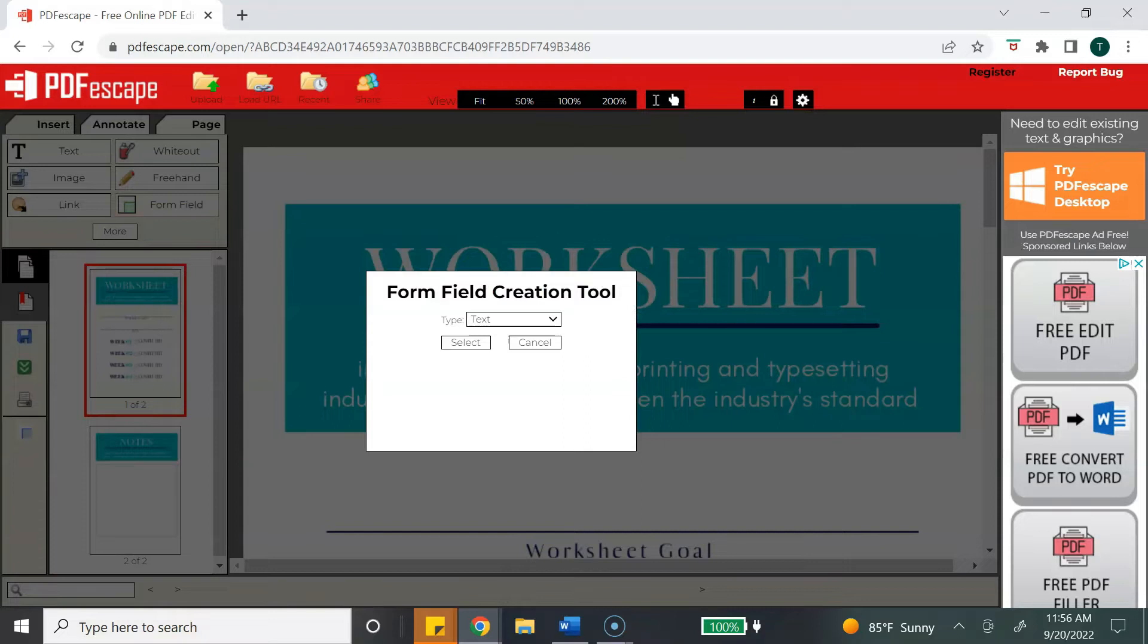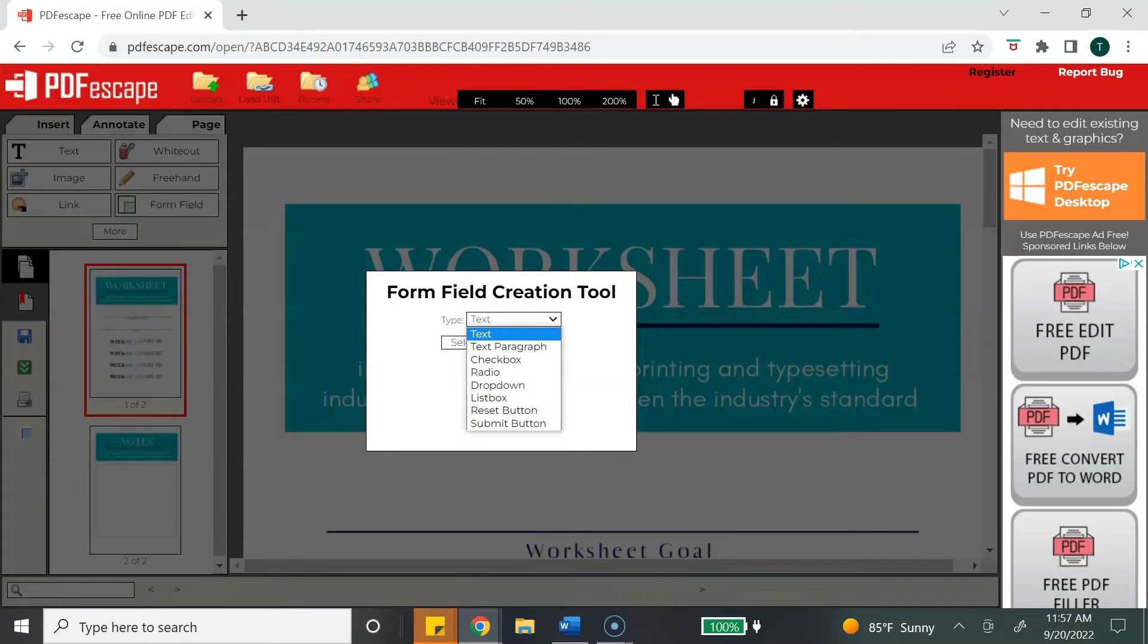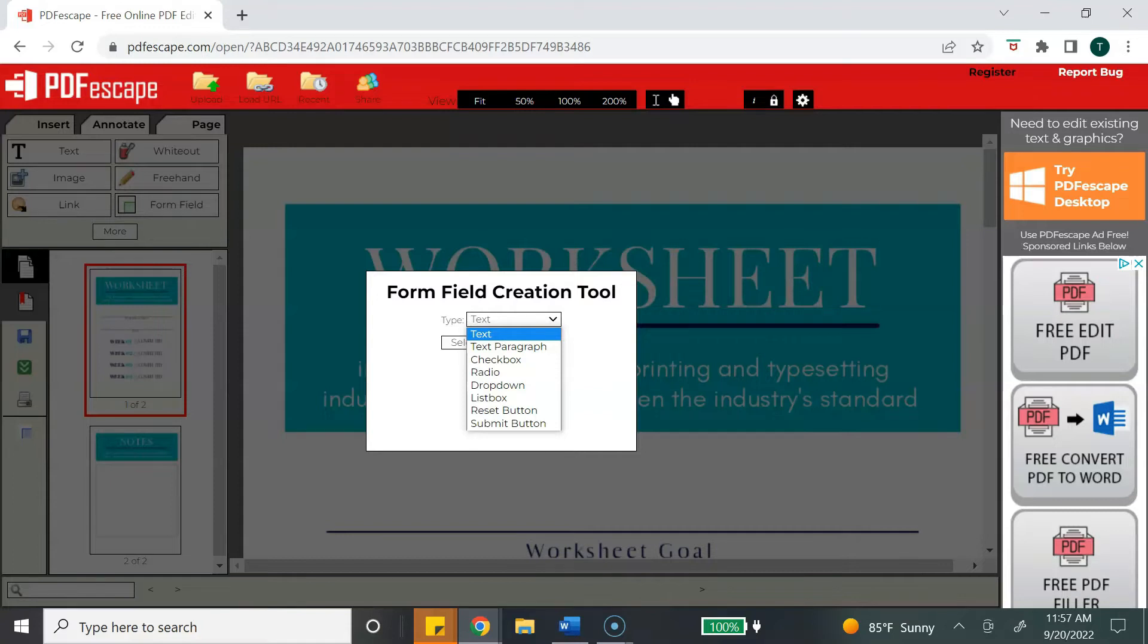To get started, we're going to select form field, and this is going to give us several options on how we want to make our PDF fillable. Once you click on the dropdown, you will see the option for text, text paragraph, checkbox, radio, dropdown, list box, reset, and submit. For this tutorial, I'm going to show you the first three options because these are the options that are commonly used for a digital product.